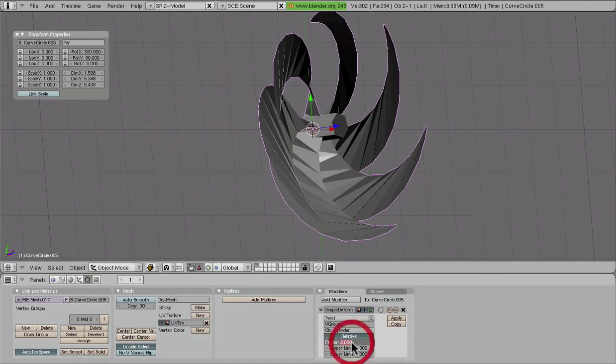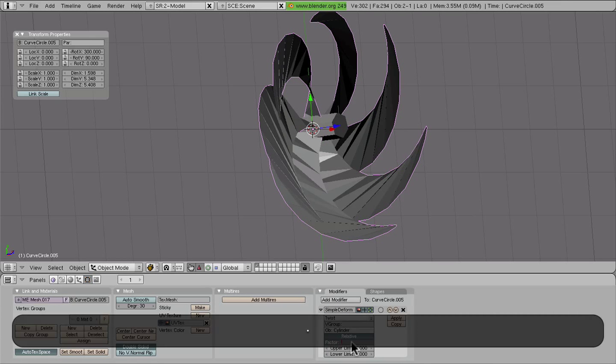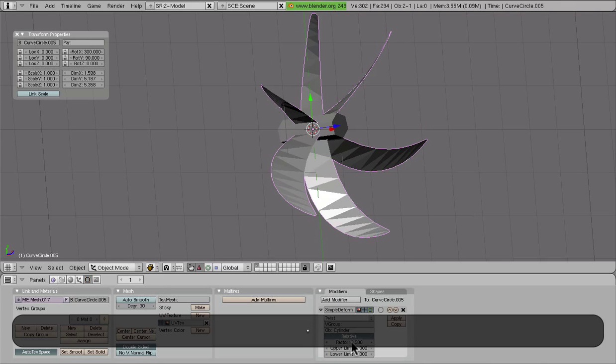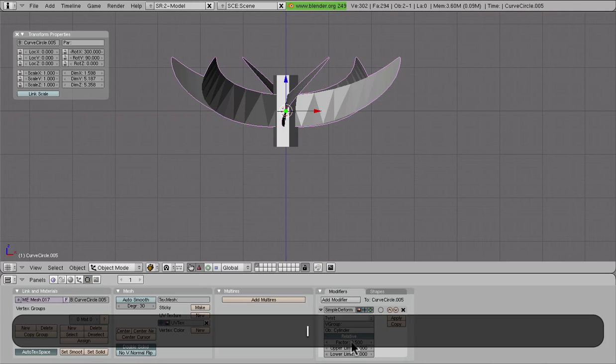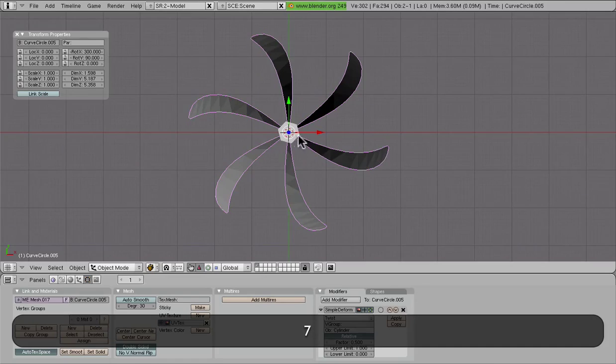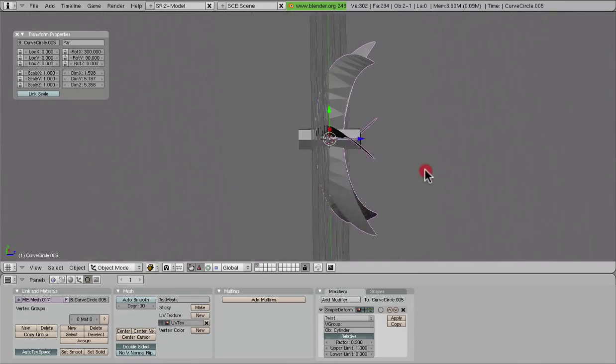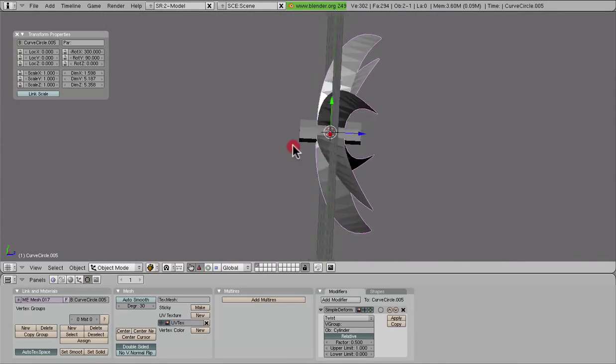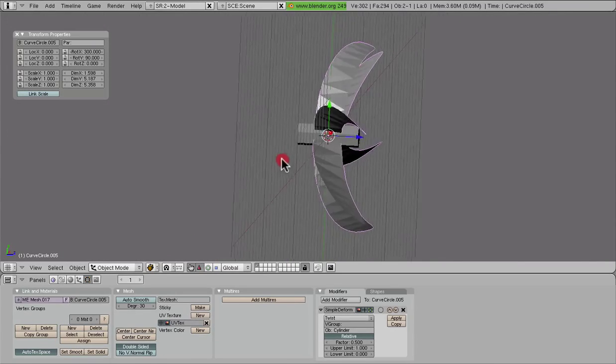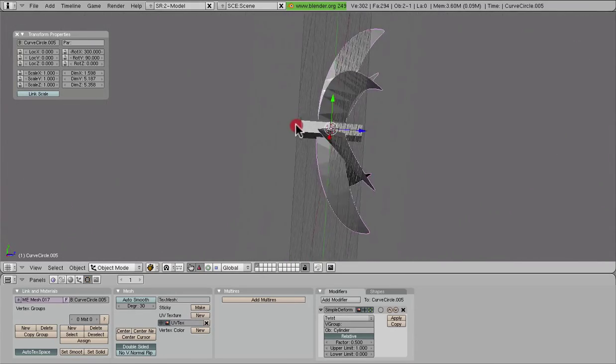Or if we back off a bit and go do 0.5 or 0.4, something like that would look a little bit more like a regular old ship propeller. But you know, ship propellers aren't really curved and things.